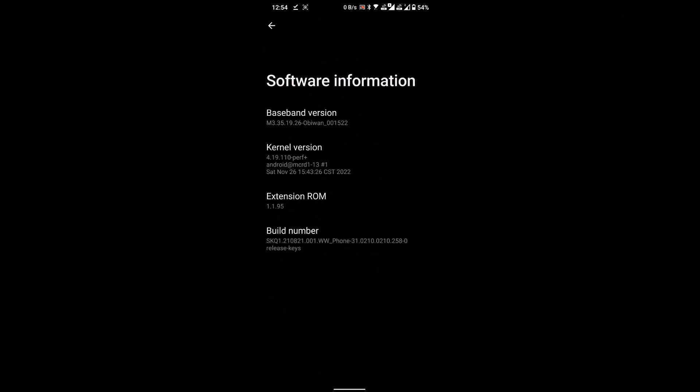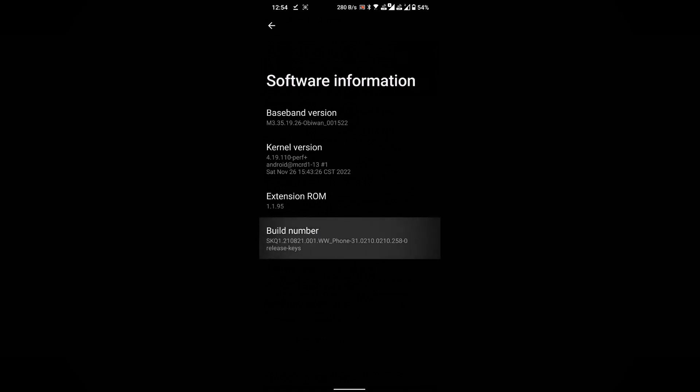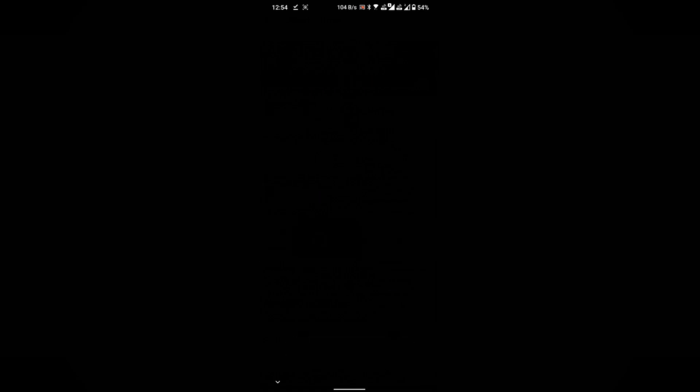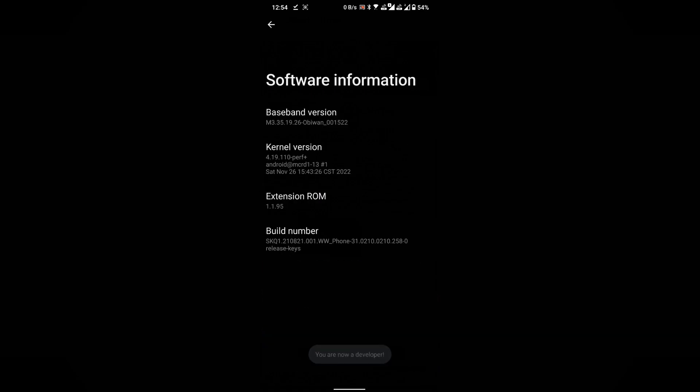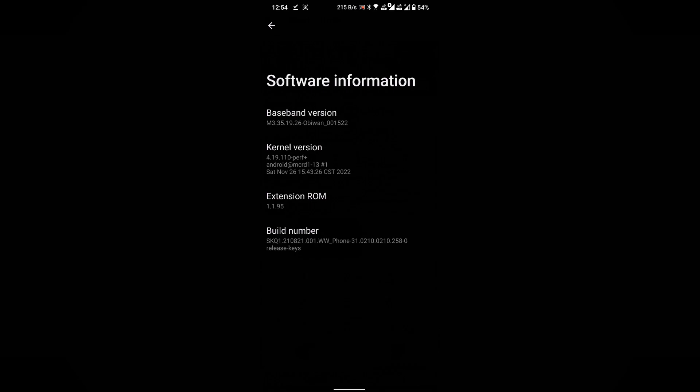Look for the Build Number option in the software information. Tap on it seven times consecutively. If your phone is password protected, enter the password when prompted. This action will activate the developer options.